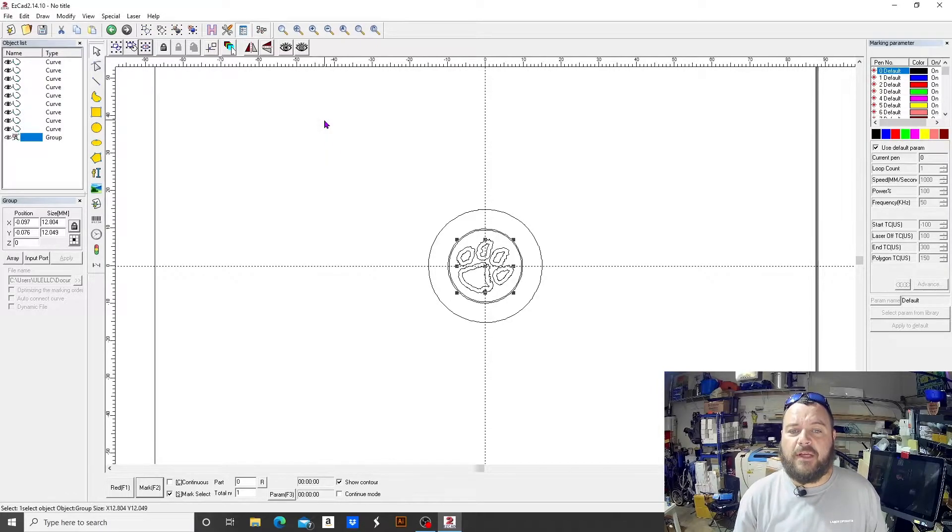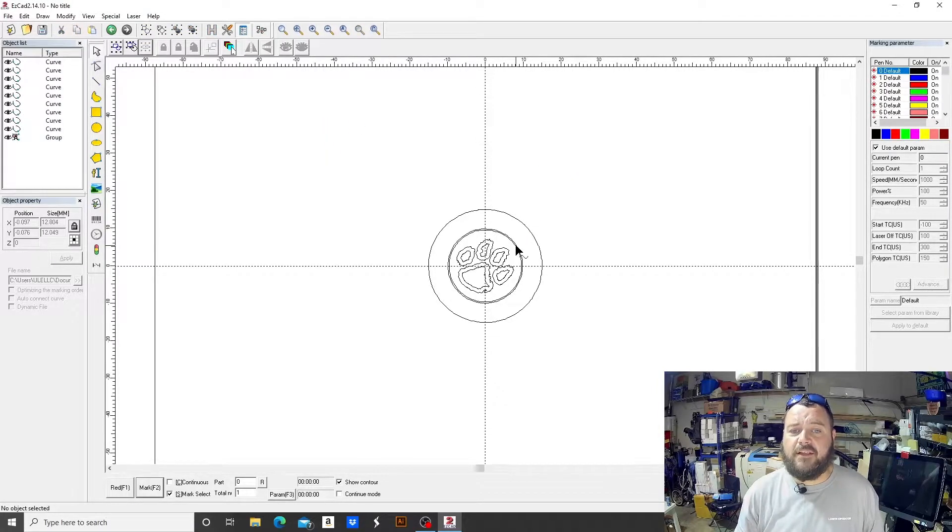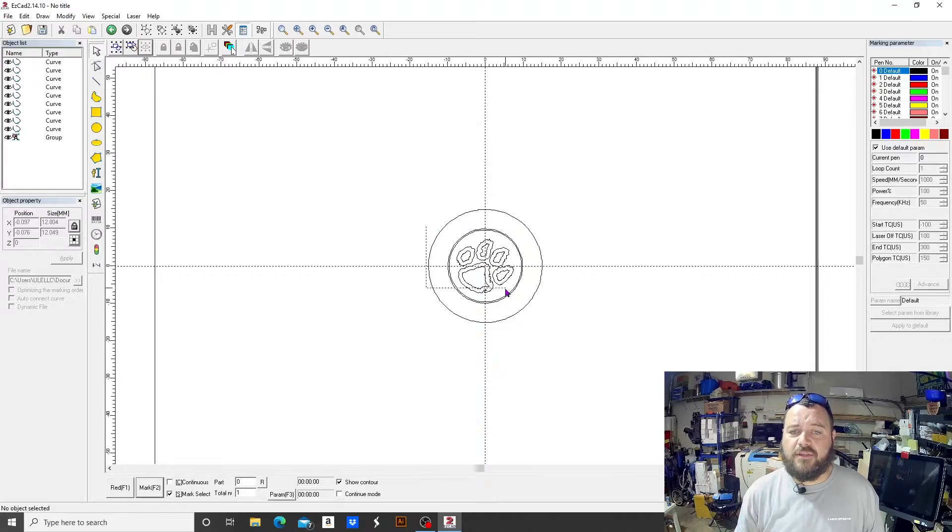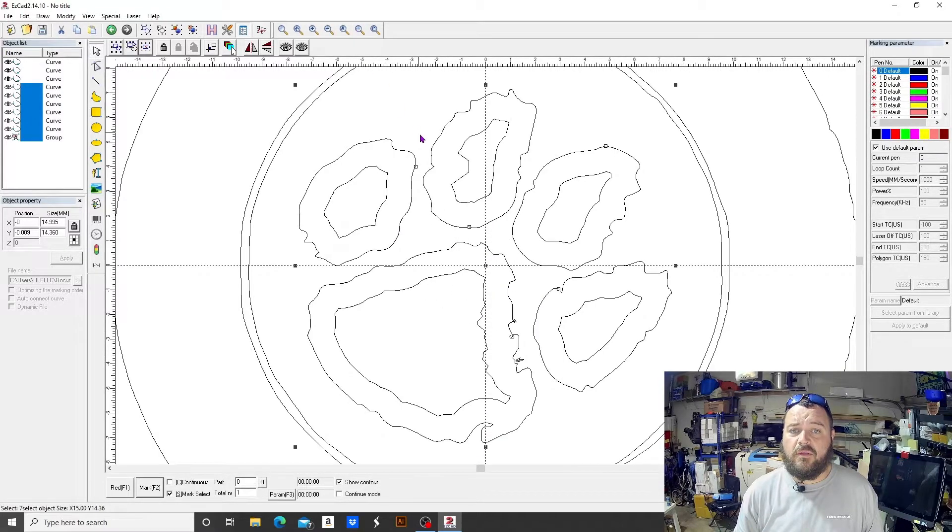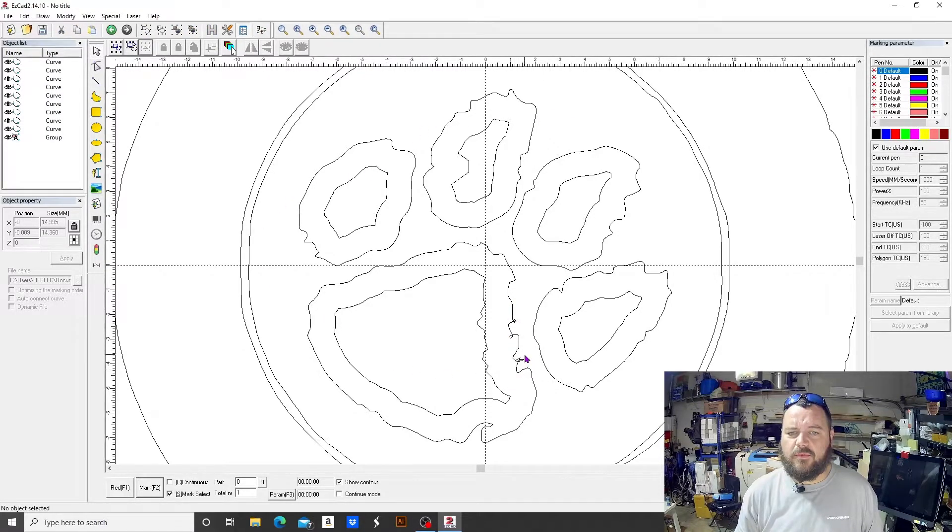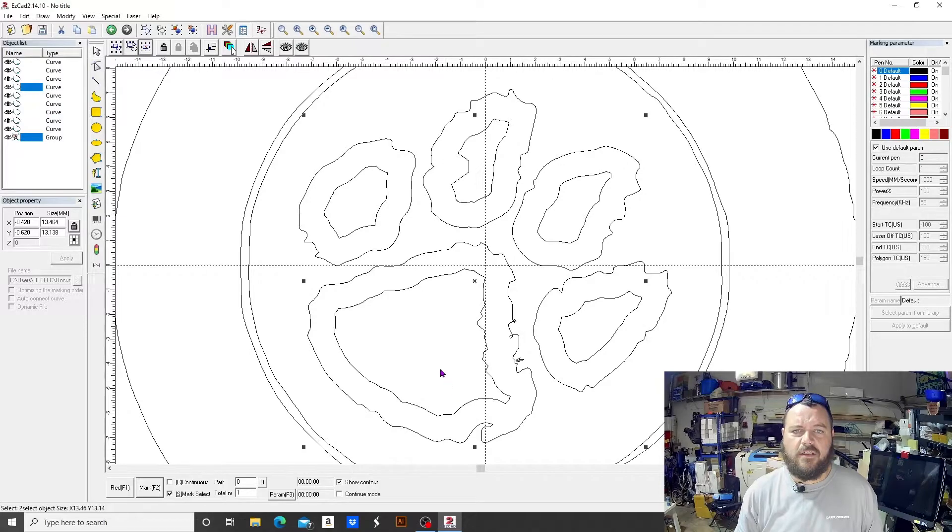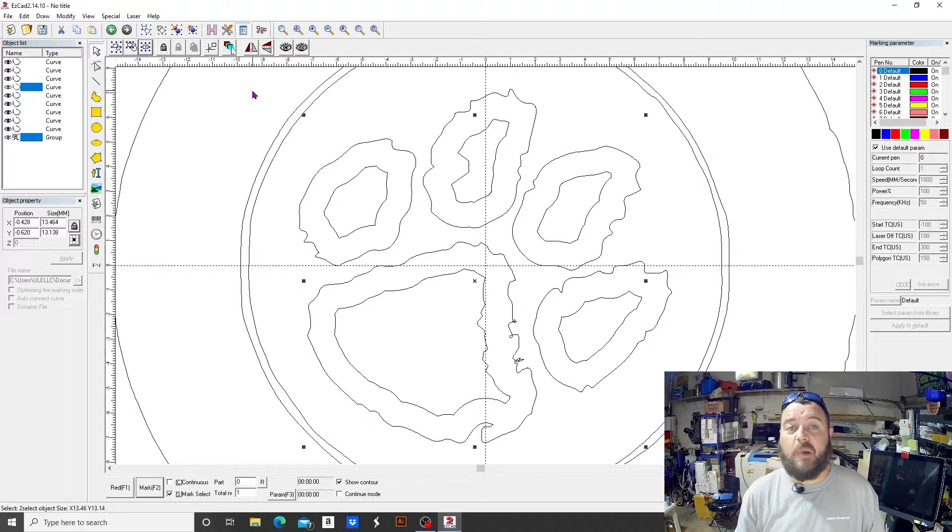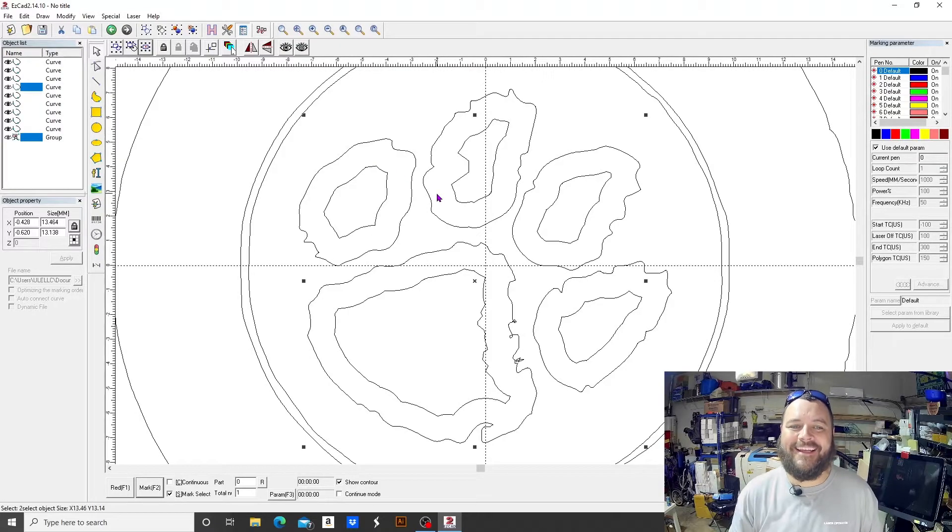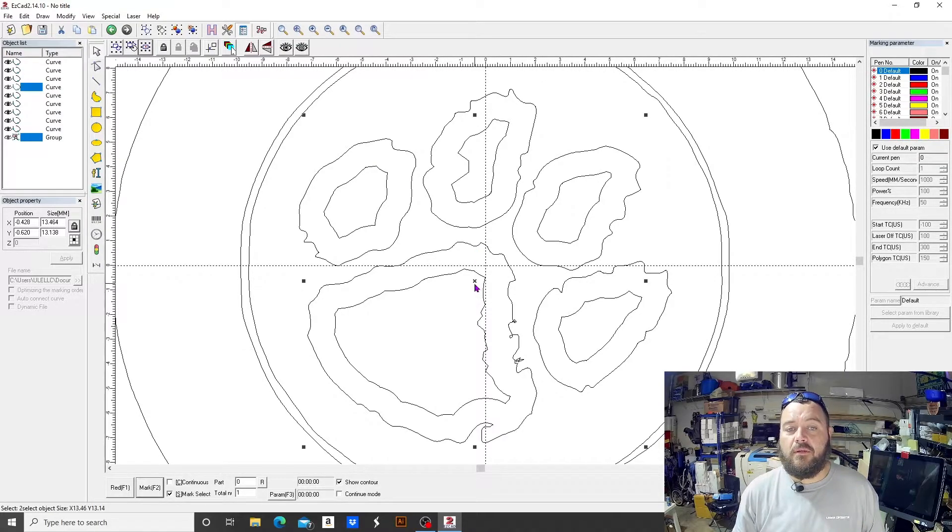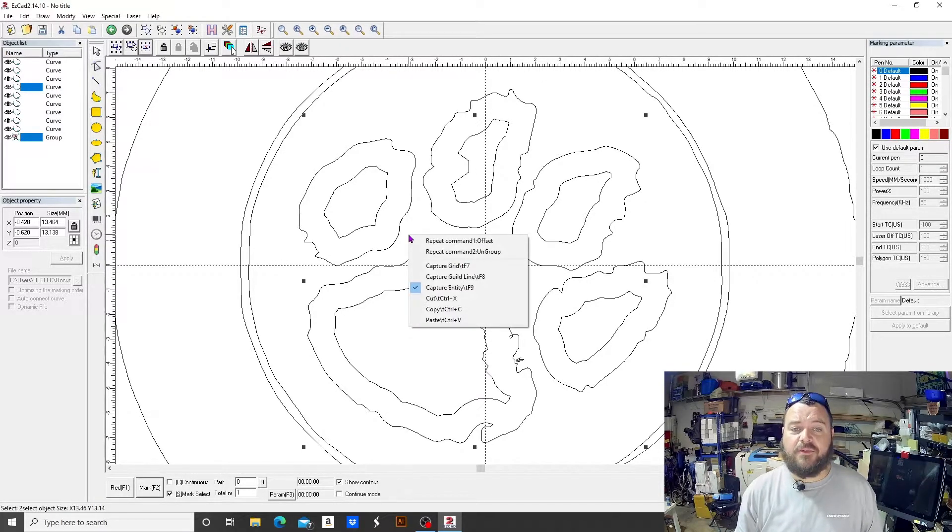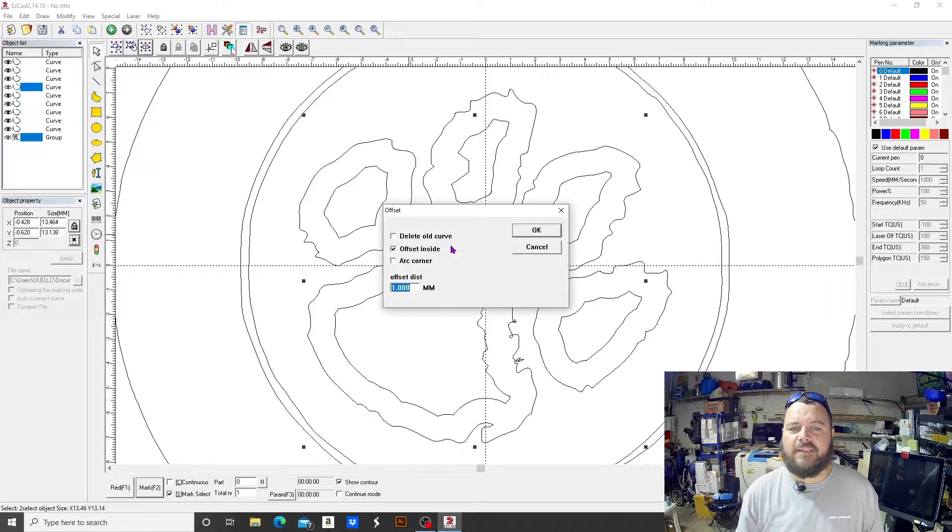So we're going to offset inside one millimeter, and you see what we did. We basically created a smaller version of that paw inside of itself. And this is a terrible rendition of art. This is not the paw I'm going to use. This is the one I found.